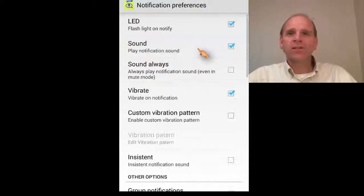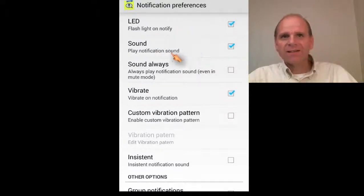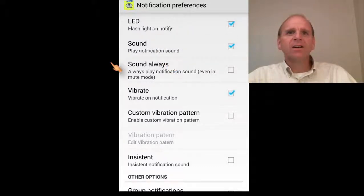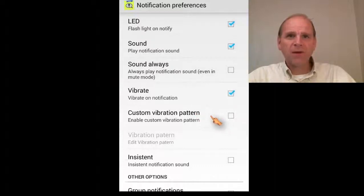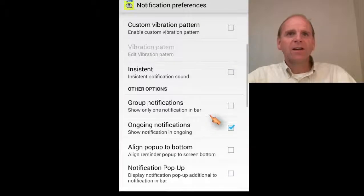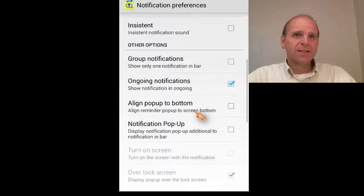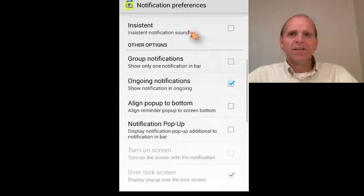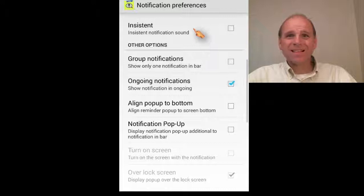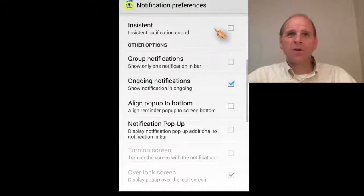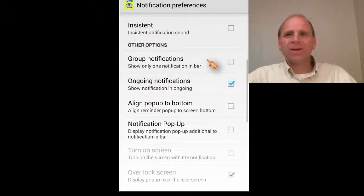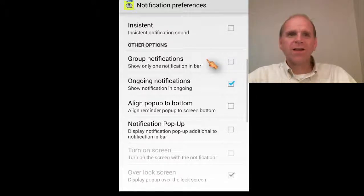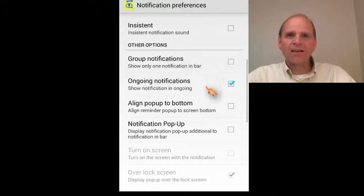Here's your notification preferences. You can have the LED, the sound, you can always have it sound, you can vibrate, you can do custom vibration. There is the notification sound that does not stop. It just keeps going on until you turn it off, which would be something kind of like an alarm, but I don't think it was that loud.